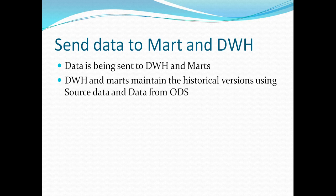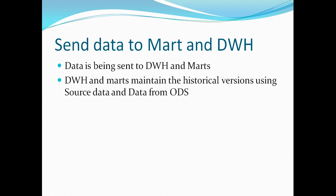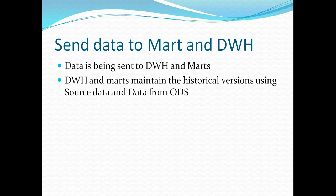And that is what the second point is saying that data warehouse and marts, they maintain the historical version of data. One of the main difference between a data warehouse and data mart is that data warehouse has the complete enterprise scope. While data marts actually only contain data corresponding to a particular subject. For example, in an insurance organization, we may have a data mart corresponding to claims. We may have a data mart corresponding to sales. We may have a data mart corresponding to customer support. While my data warehouse will contain data corresponding to all these areas.